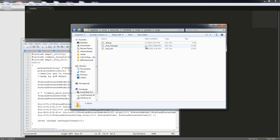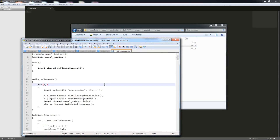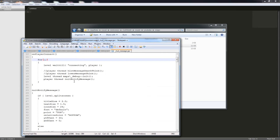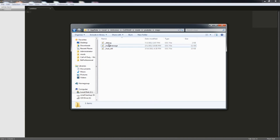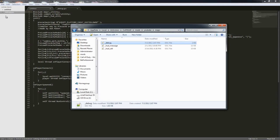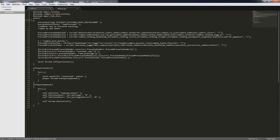Debug and then HUD message. HUD message links to your debug init file — your init thread. So through this, we're gonna drag this into our text editor.